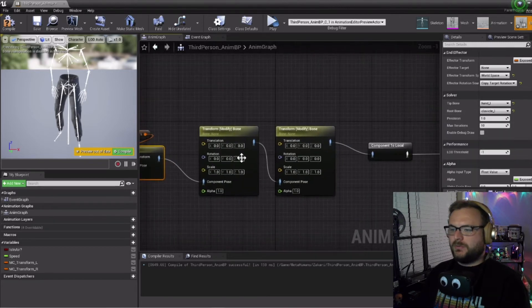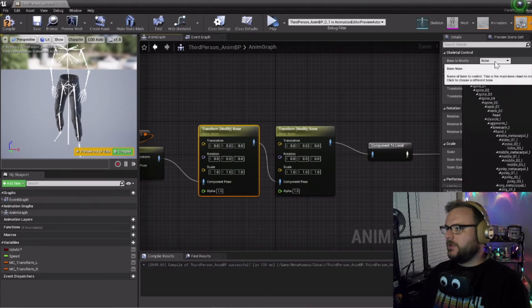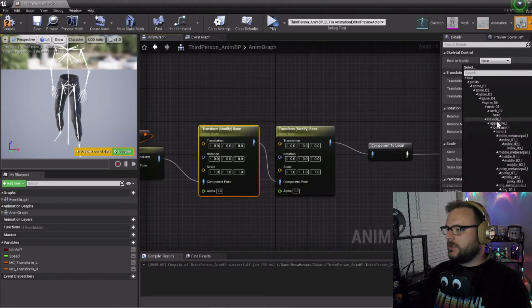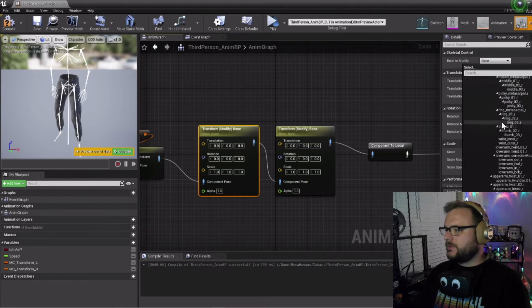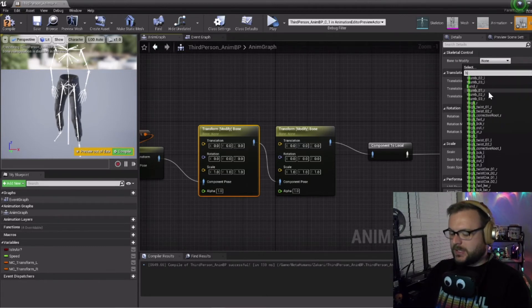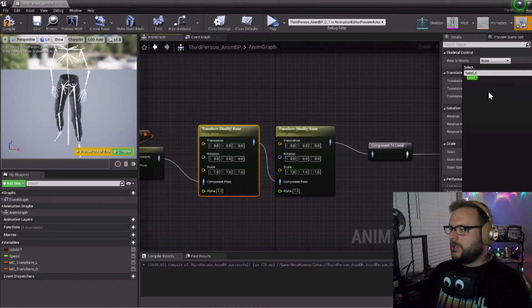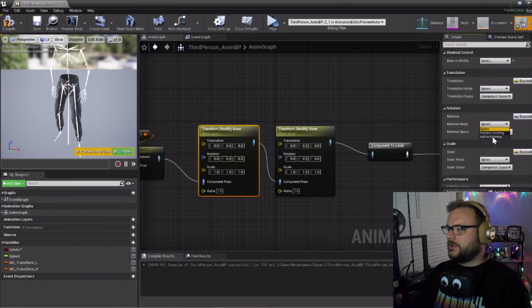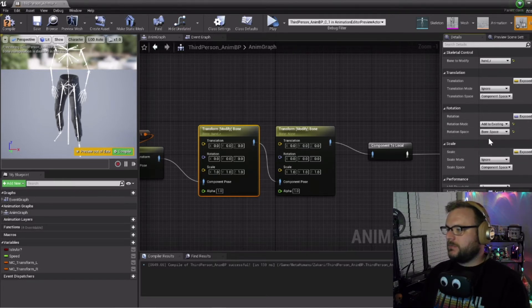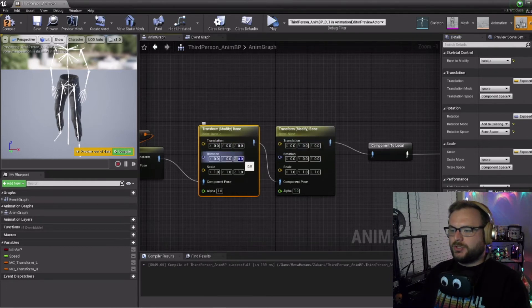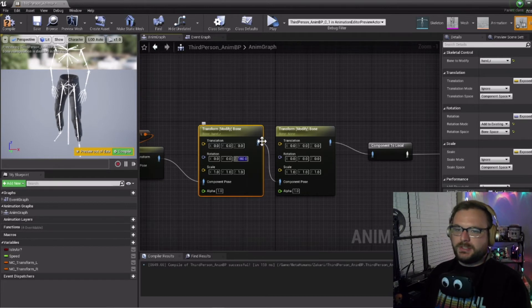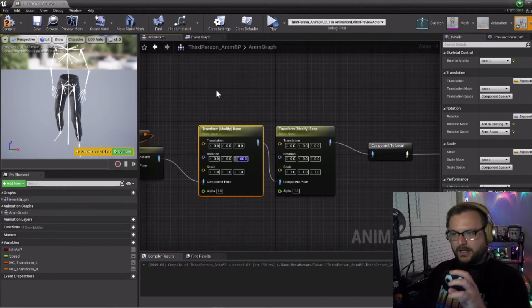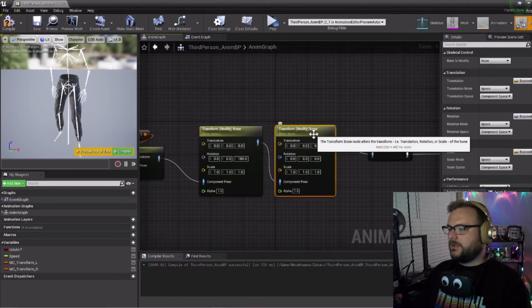Now let's go over to our transform bone. This first one we're going to do the right hand, so let's scroll down and type in hand_R. For the rotation mode let's do add to existing, and instead of component space we want to change that to bone space. Then let's go to the actual transform node and change the rotation Z axis to 180 degrees. This is going to fix the hand rotation with the motion controllers.